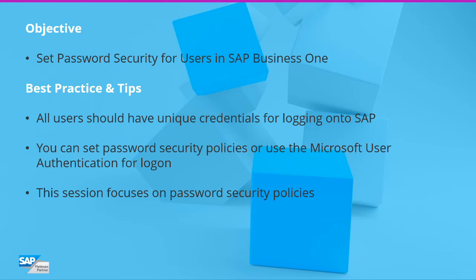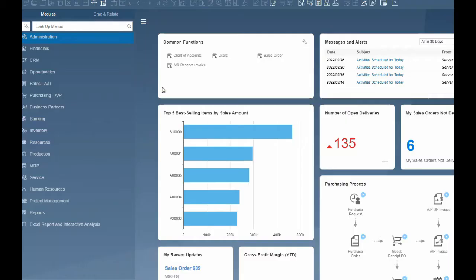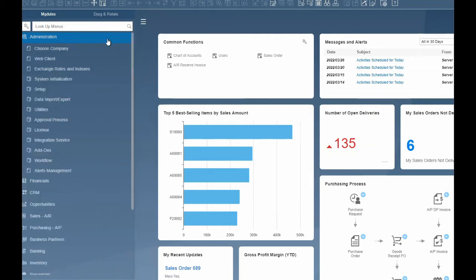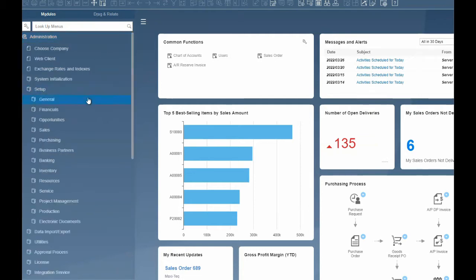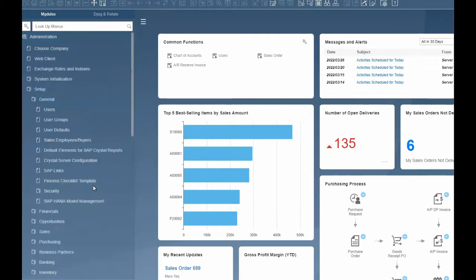This session focuses on setting password security policies in SAP. To set the password security policy, the system administrator can define this in Administration, Setup, General, Security, Password Administration.